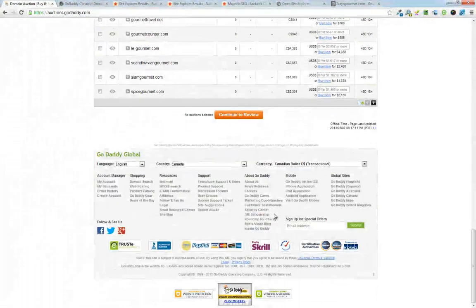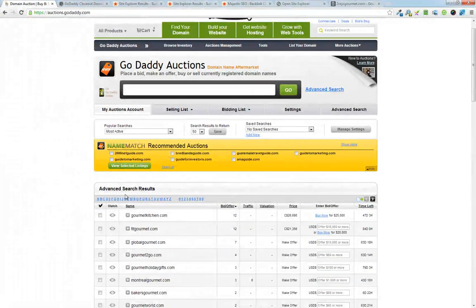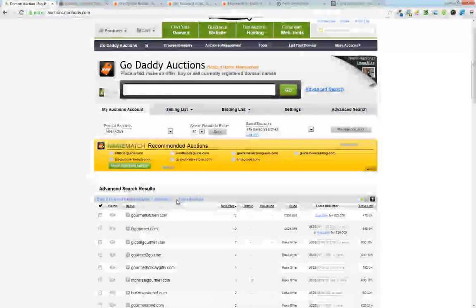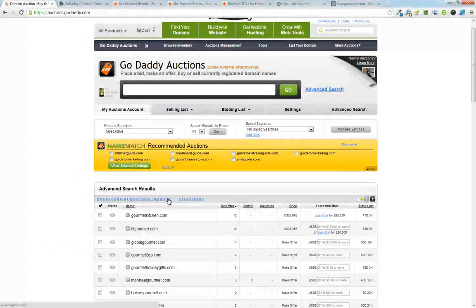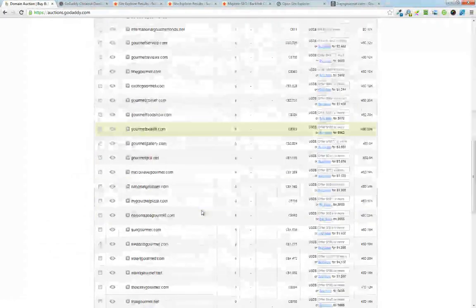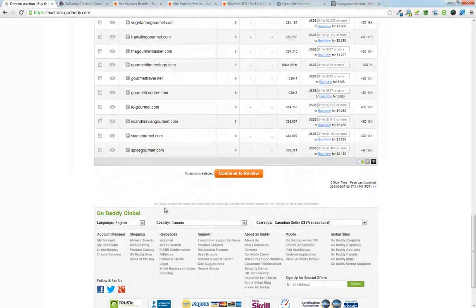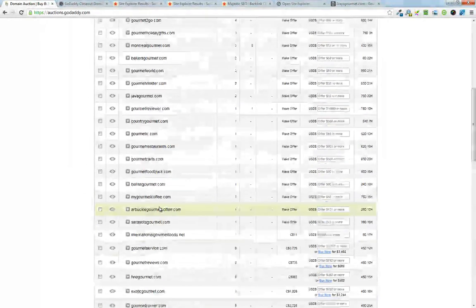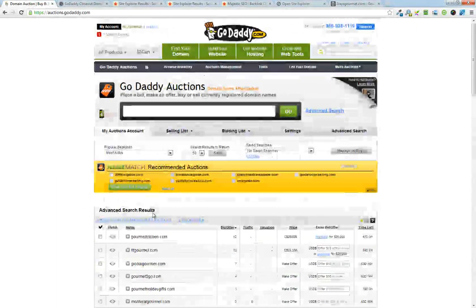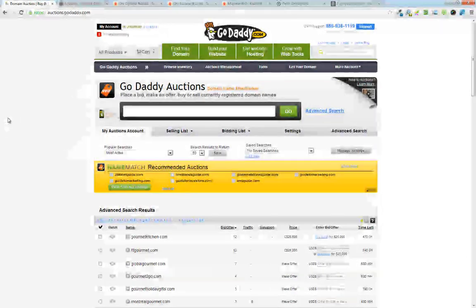Can you imagine going through nine pages of this and searching each one individually to see what kind of quality you get out of them? That would be a nightmare.